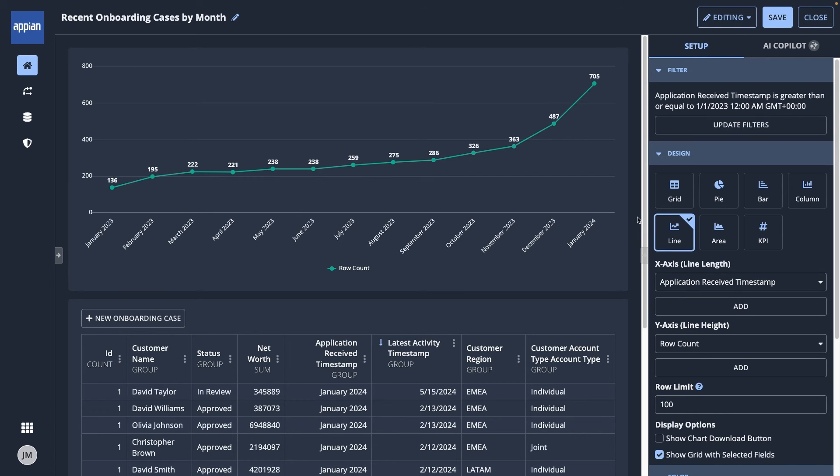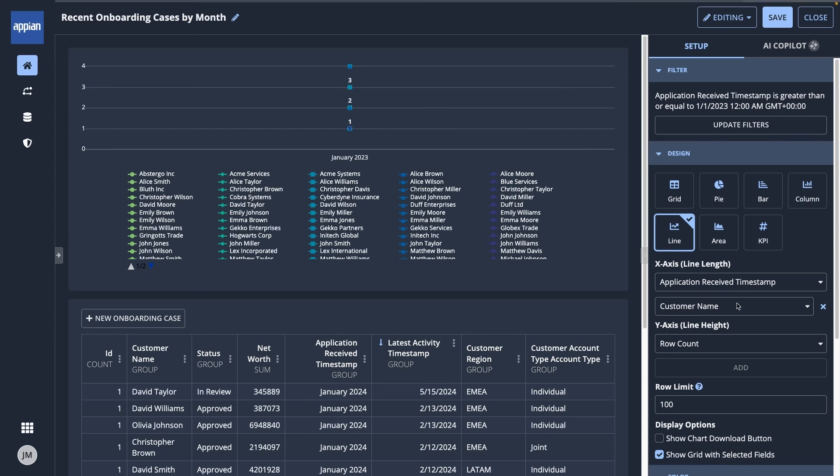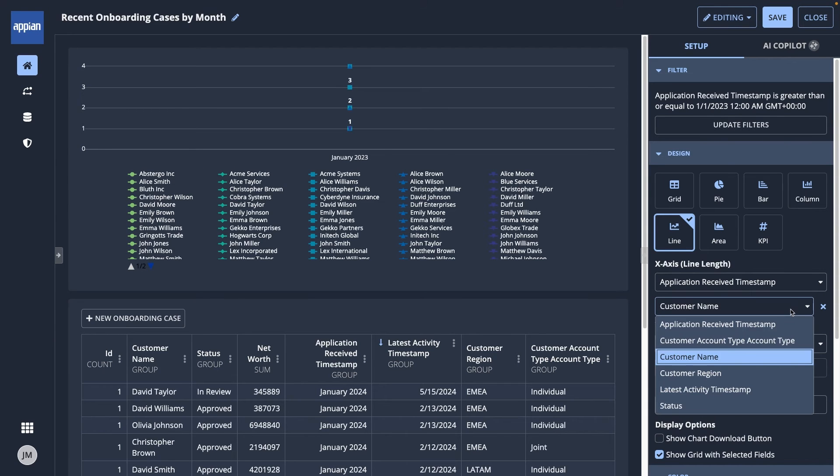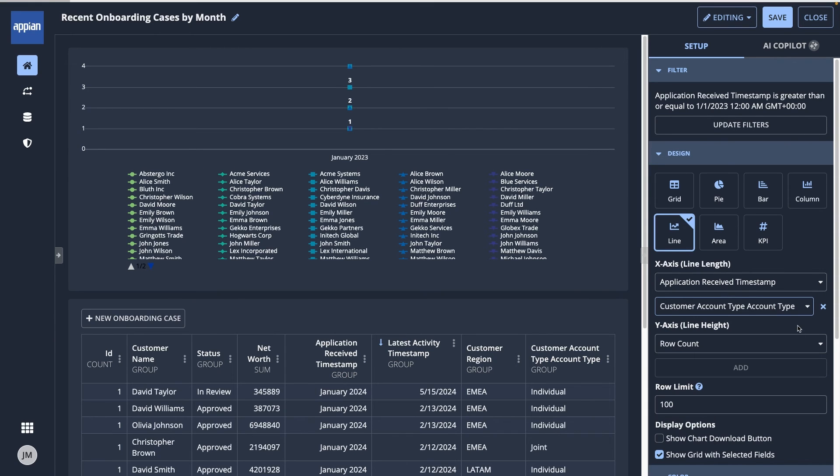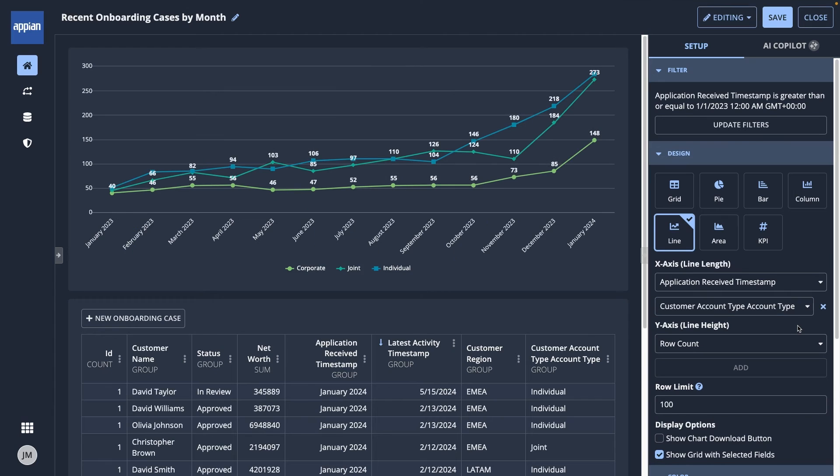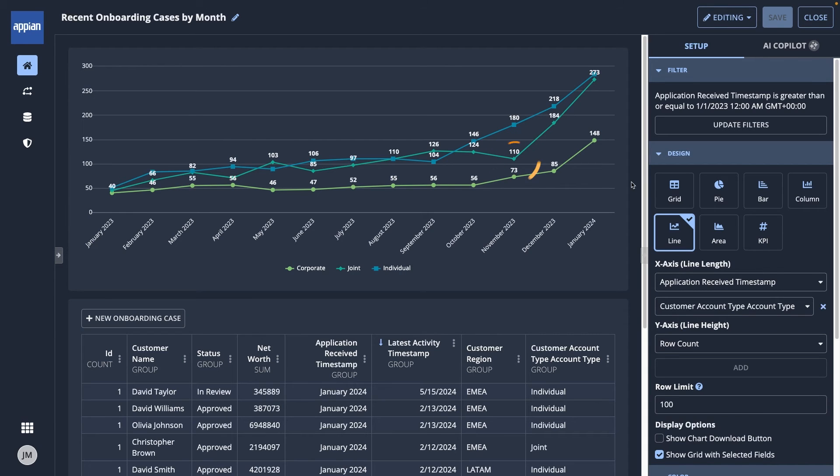Next, I can break the data down further to show the different account types. To the x-axis, I'll add another category and choose customer account type. Now, you can see that there are three lines in the chart, one for each account type. I noticed something interesting about my data, that there was a drop of joint accounts in November 2023.